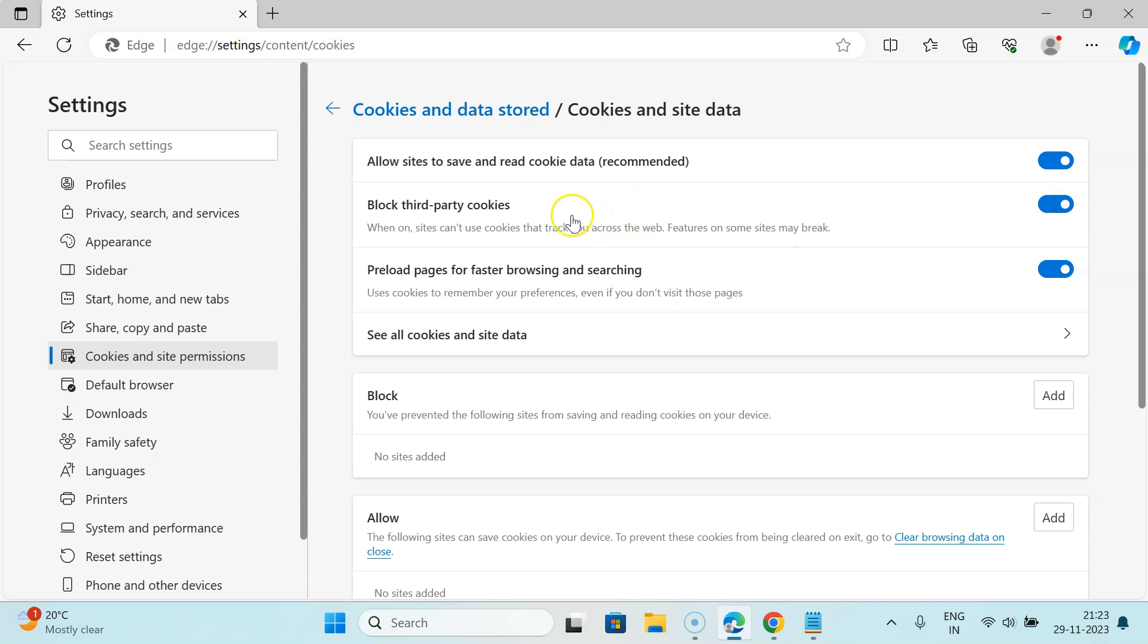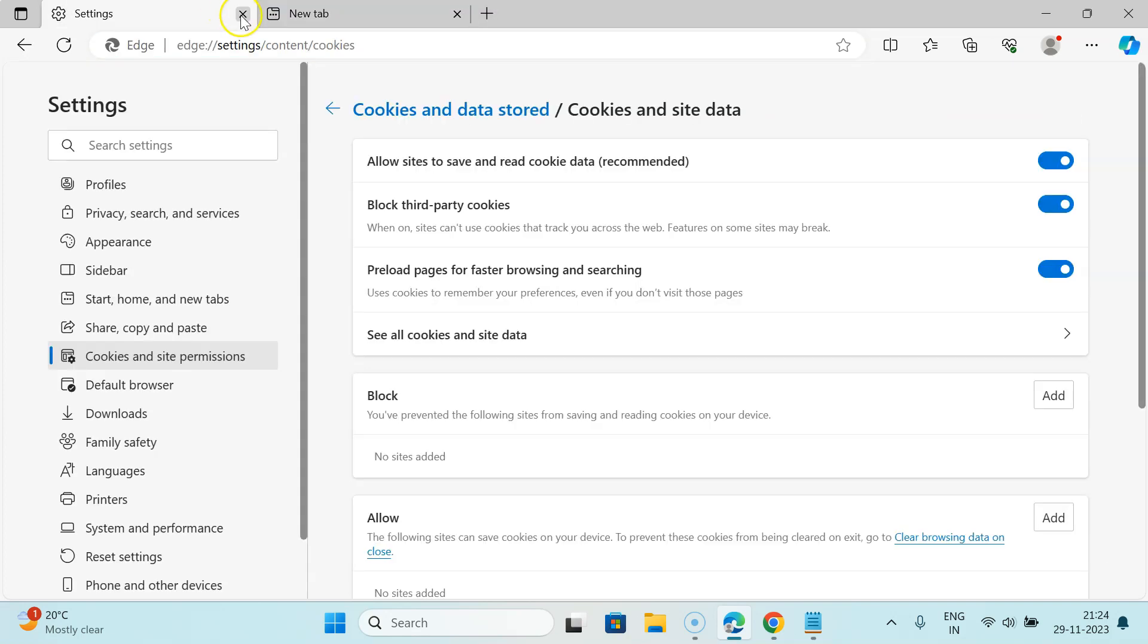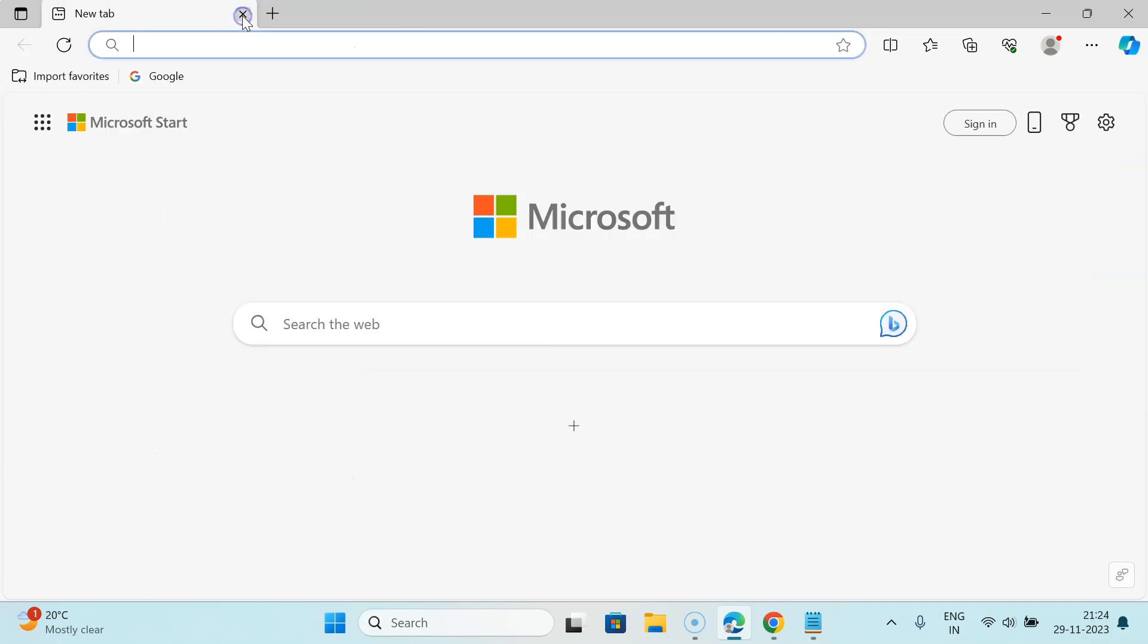And you can see it's now turned on. So it's now done. After that you can close your Settings tab. Let me open a new tab. Let me close this Settings tab. So that's it.